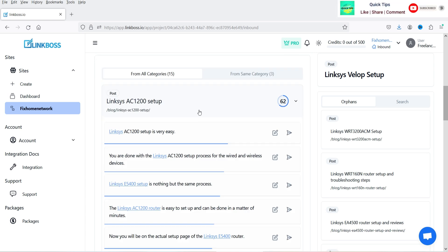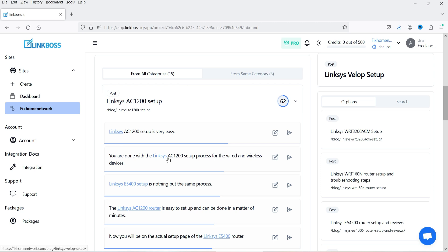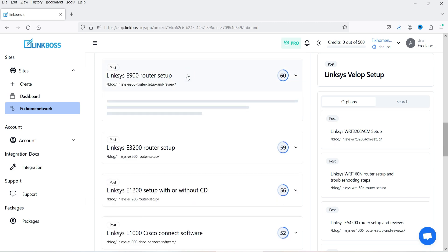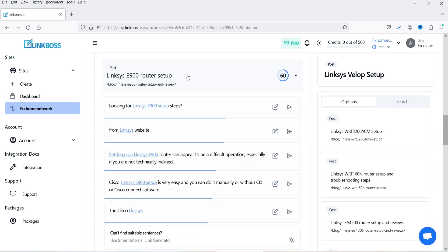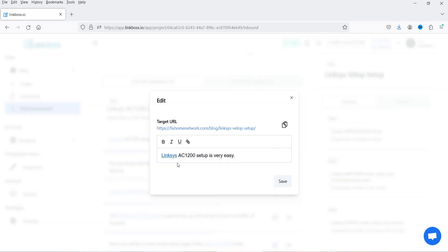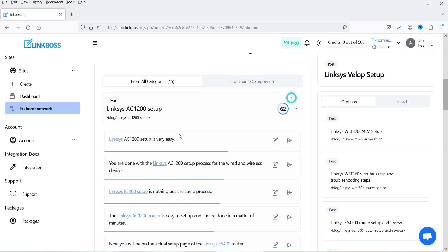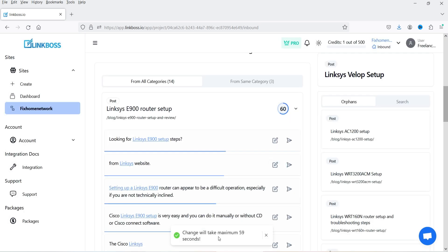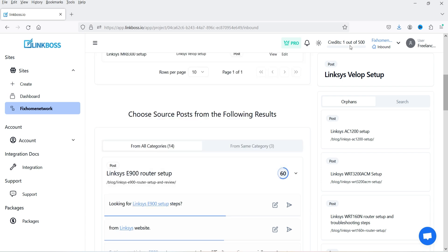If you click on a suggestion, it shows you the exact sentence from which post you can get the backlink. Here's one sentence from a post, and here's another. If you go to a post, it retrieves content and shows where you can get the backlink. You can edit the content if needed. Select the item, click 'Update' — it says changes will take a maximum of 59 seconds.